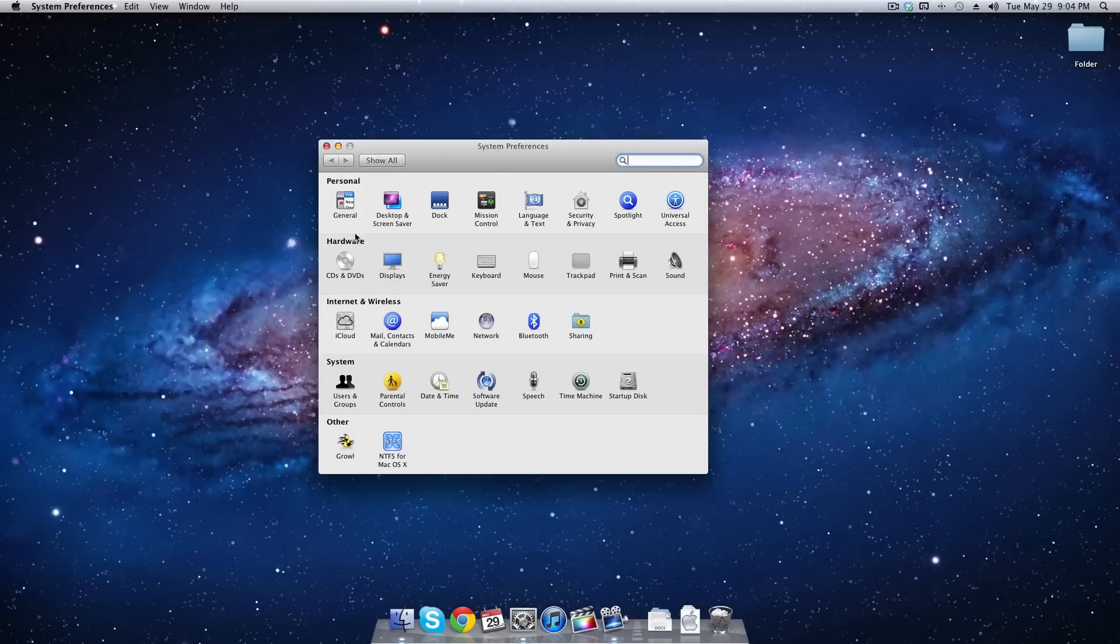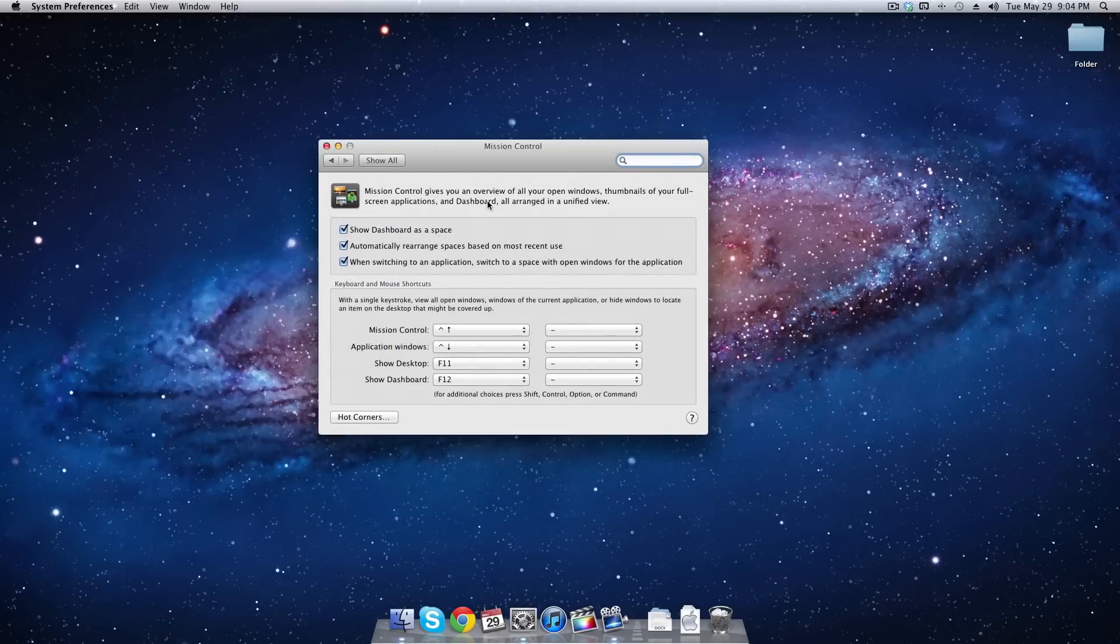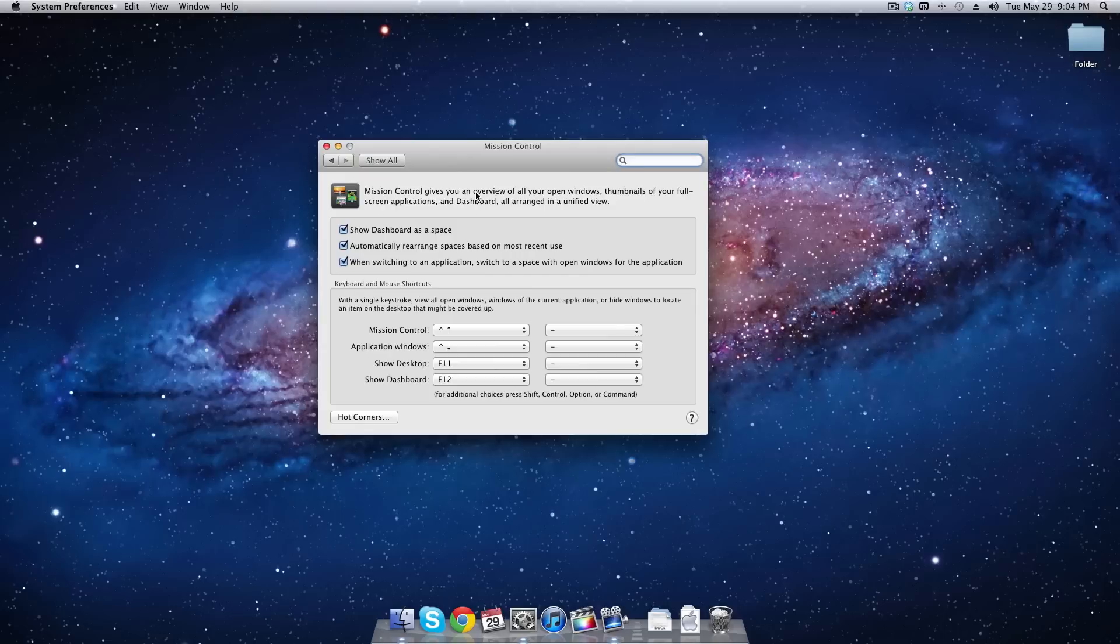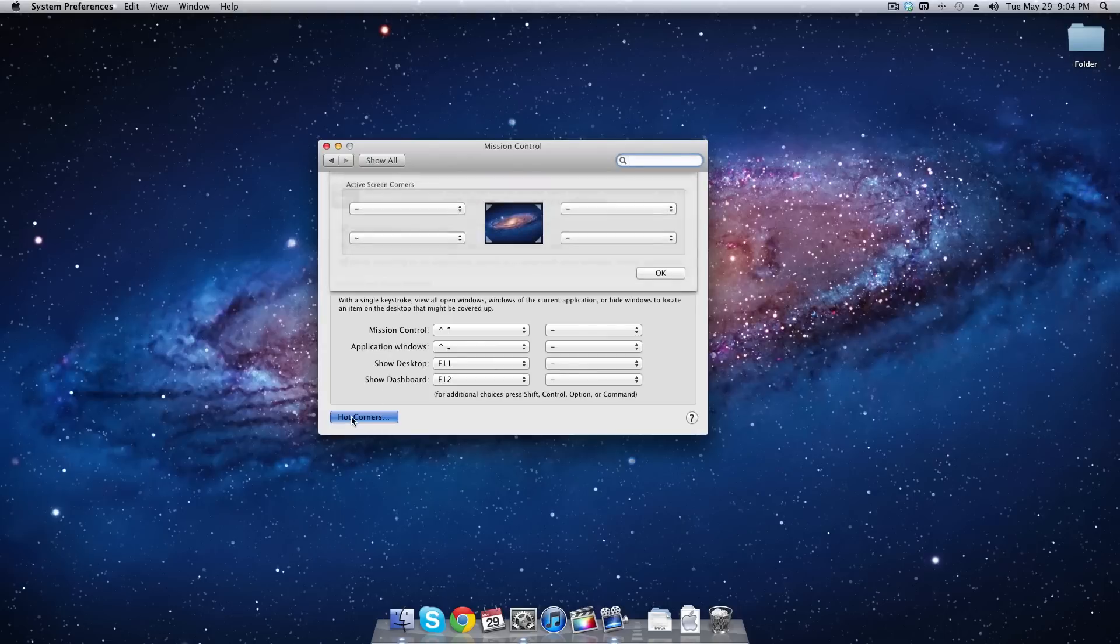Once you're in system preferences, we want to go to mission control. Then on the bottom left corner, you'll see a button called hot corners. Go ahead and click on that.